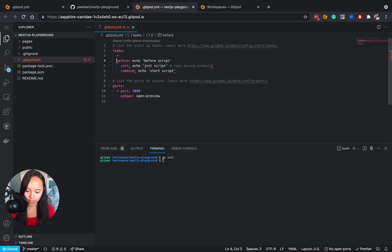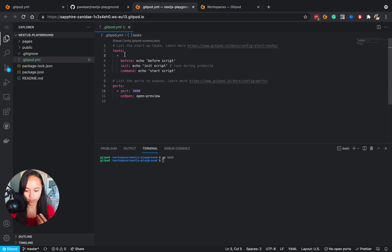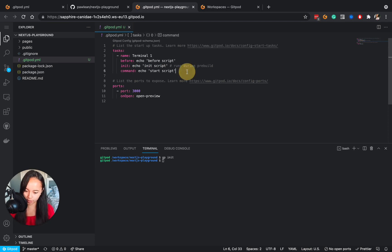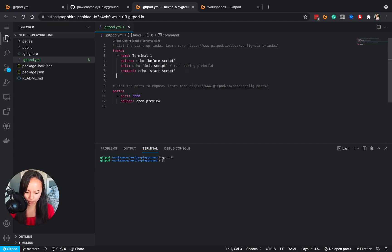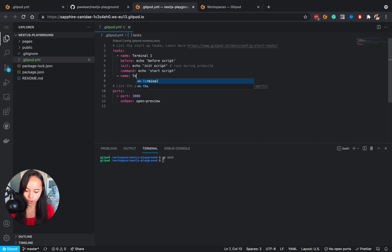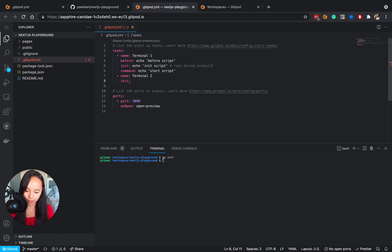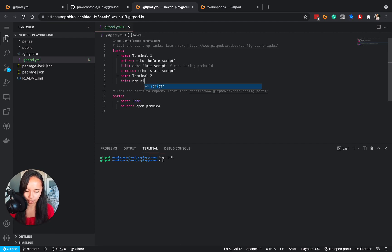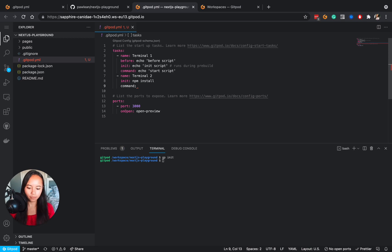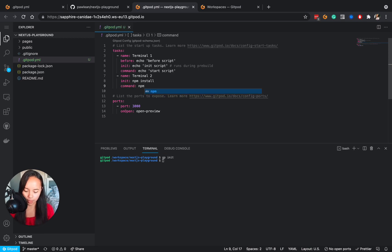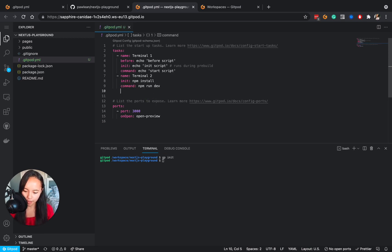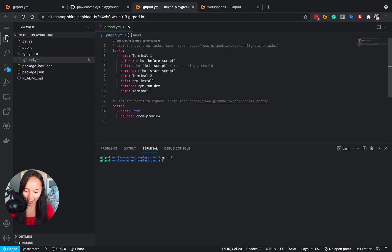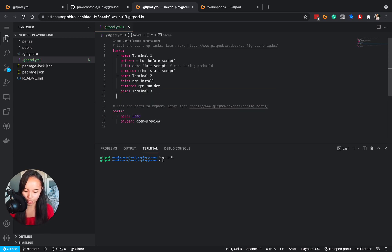I also want to show you, you can create new terminals using the dash as I mentioned earlier. So we'll just try it out here. So we'll say this is terminal 1 and let's create another one called terminal 2 and in this one we'll have an init phase that does npm install and we'll also have a command phase which will start the development server. So npm run dev. Then just for the fun of it let's also create a third terminal.